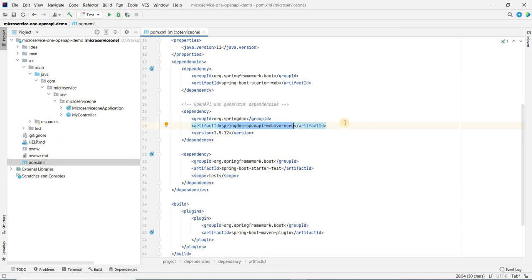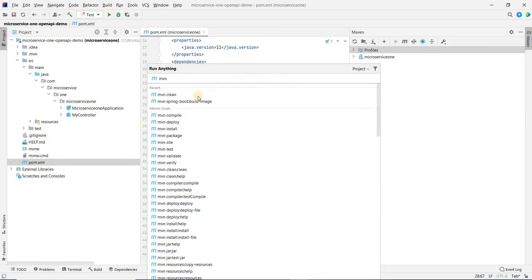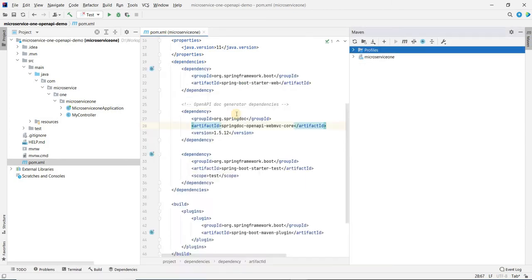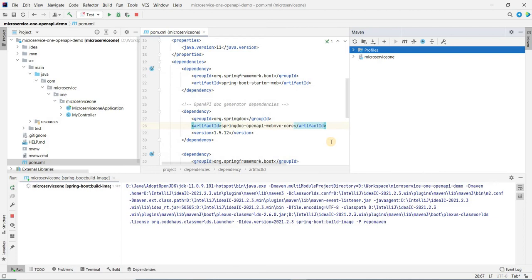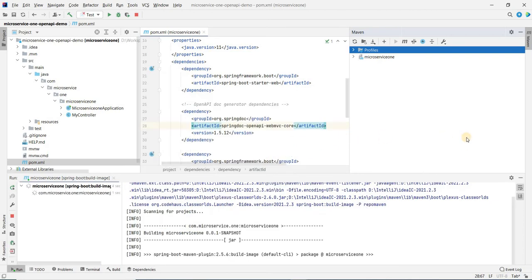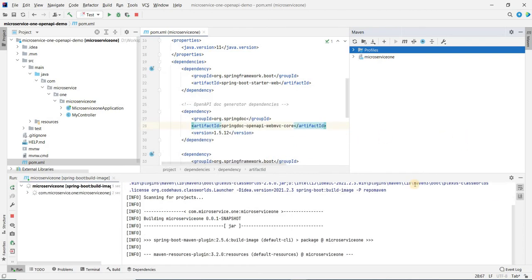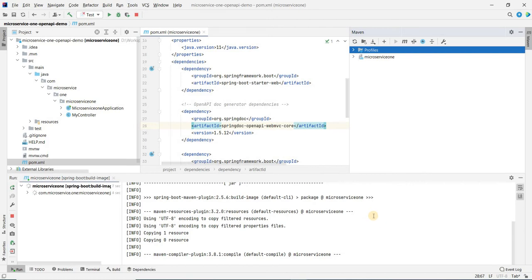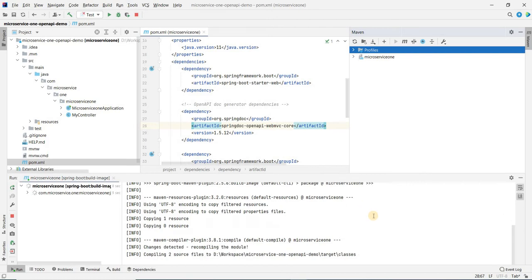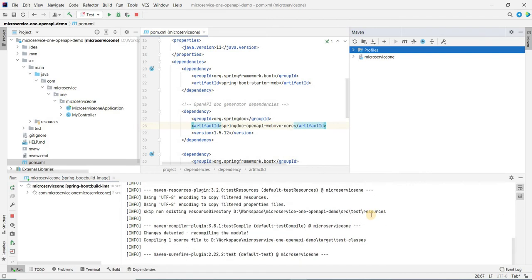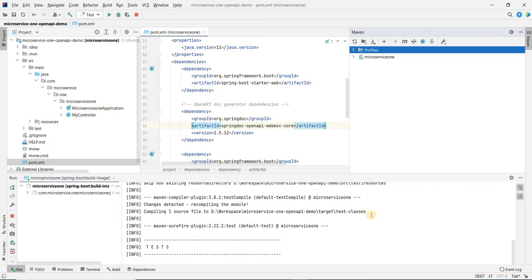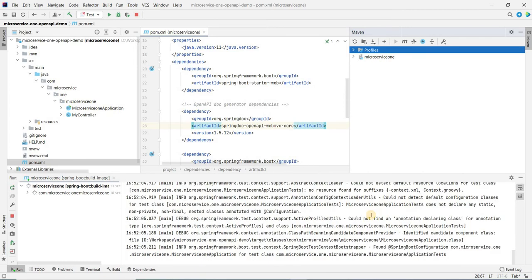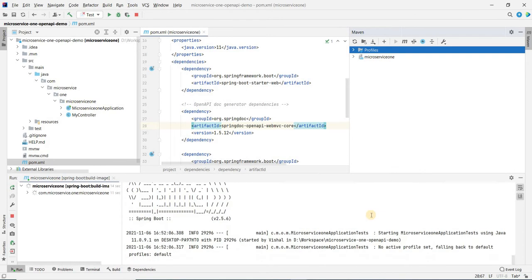Now let's create a Docker image of this application. We are going to run spring-boot:build-image. It will create the Docker image for this application. It's going to take some time to build everything, so I'll pause the video here.